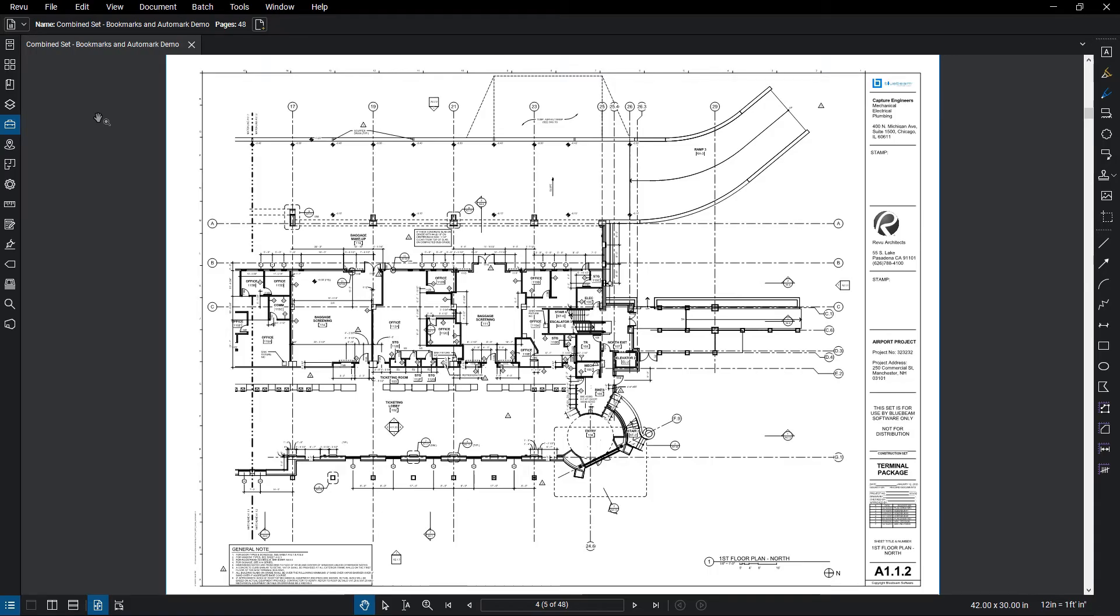Bookmarks allow you to quickly jump to different pages and views, making it easier to navigate large documents.